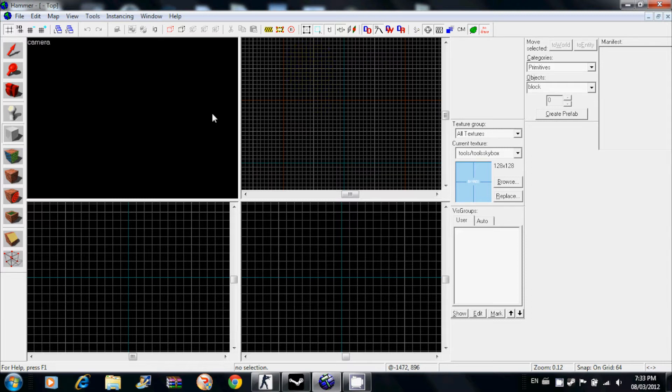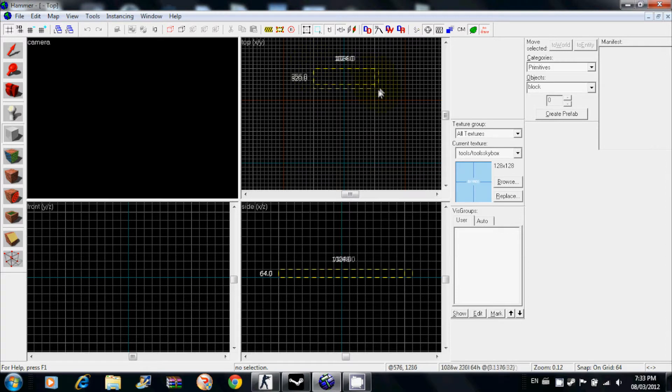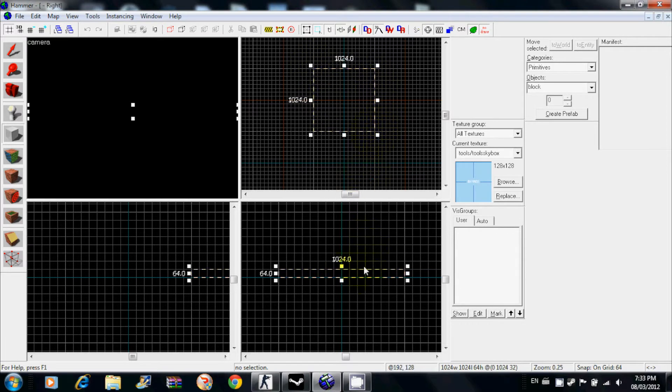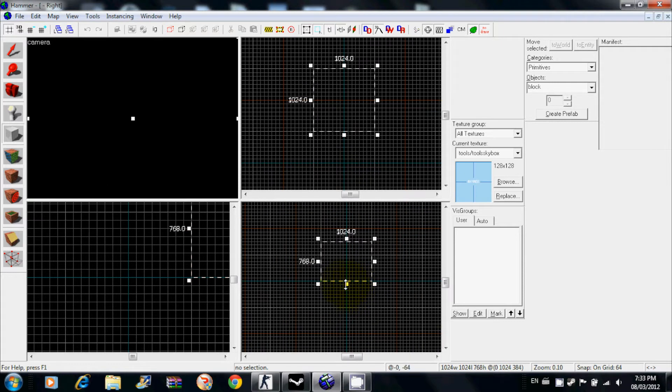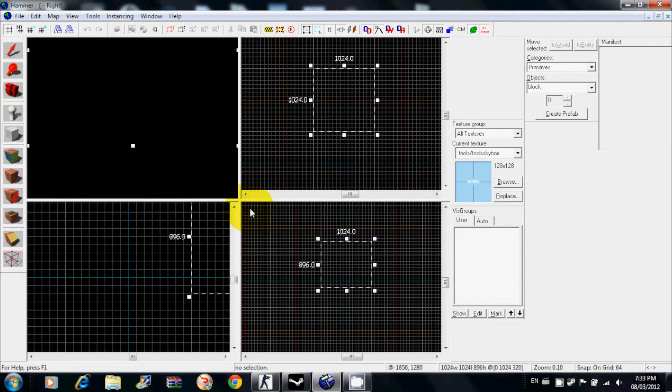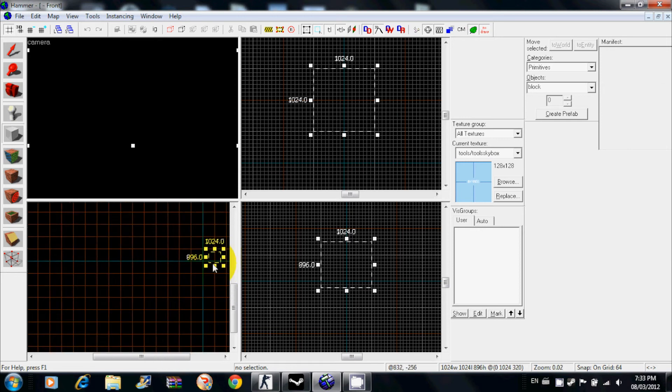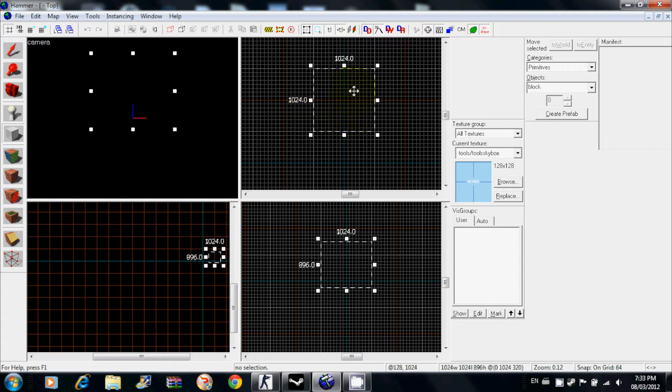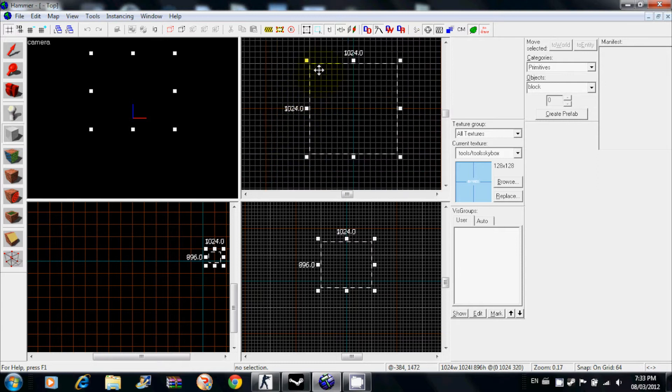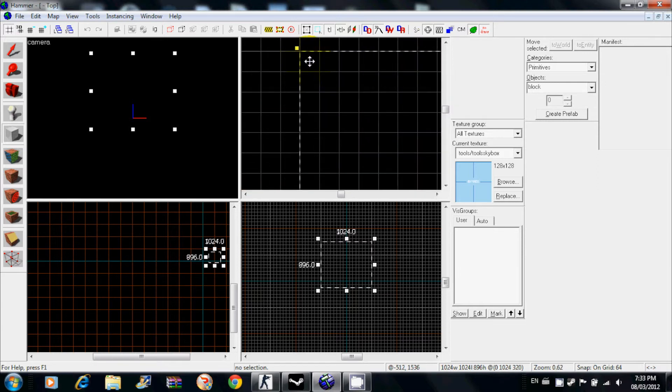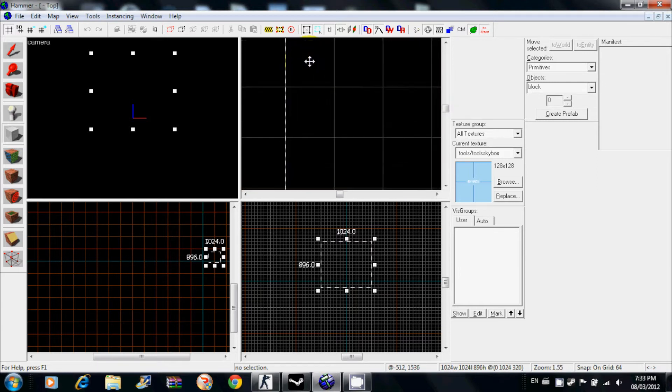Click on your brush tool, texture. Now make a large room. This determines how big your map is going to be because you want to put everything inside your skybox. Here's your top view, side view, and your front view. This is like the overlook, the side look, and another angle, another side look. Here's your camera angle right here.